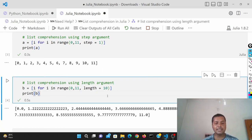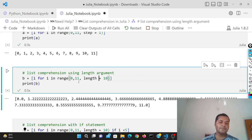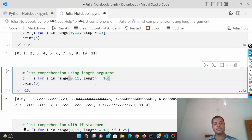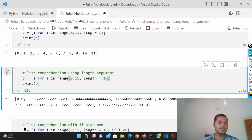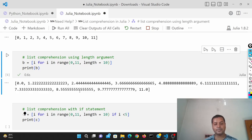You can also use 'length' instead of 'step' in Julia's range. If you give a length, it divides the whole range — say 0 to 11 — by that number and increments by that amount. So 11 divided by 10 is approximately 1.1, and it increases by that step automatically. You specify how many numbers you want and it decides the step for you.